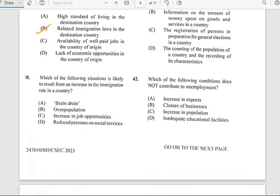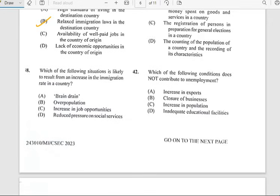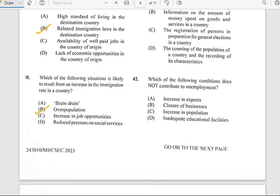Number thirty-eight says 'Which of the following situations is likely to result from an increase in the immigration rate in a country?' And for number thirty-eight, it has to do with overpopulation. This one is a repeat — most of these questions are repeats.